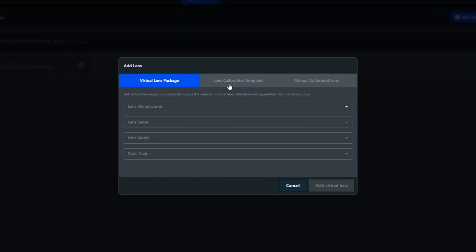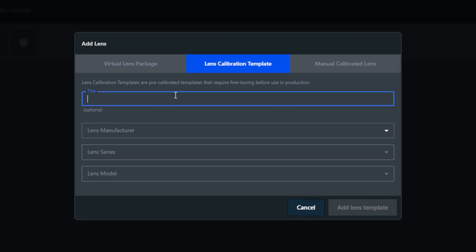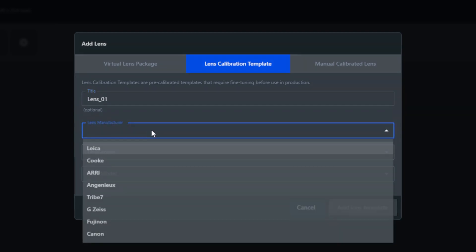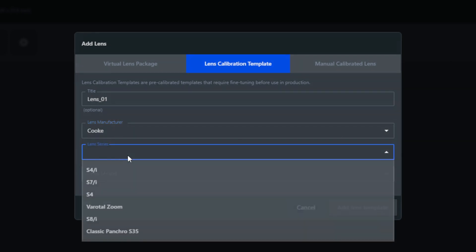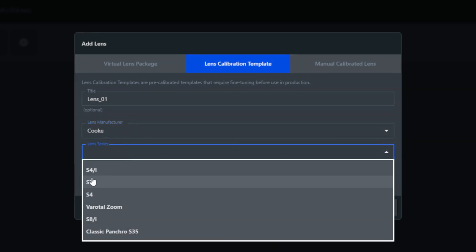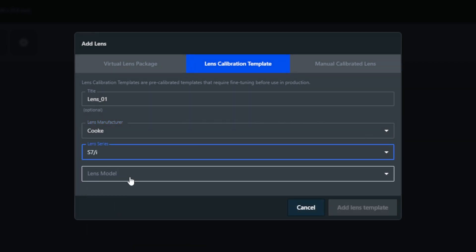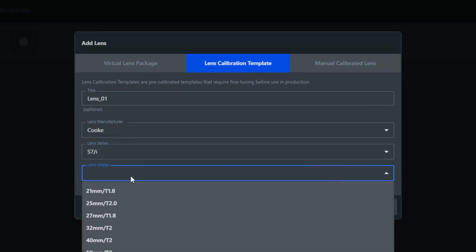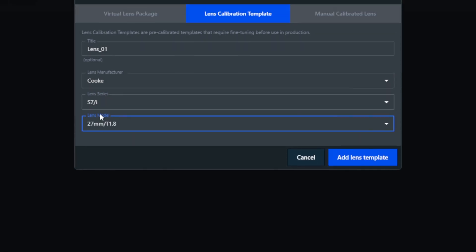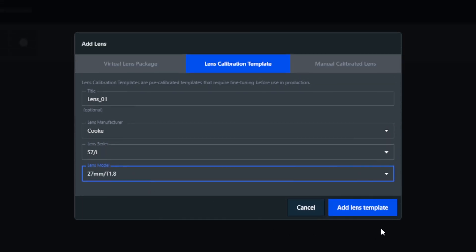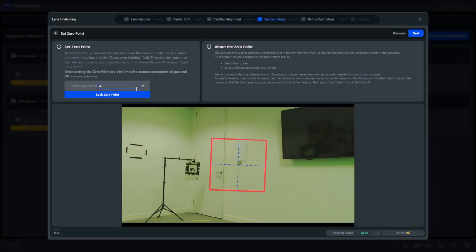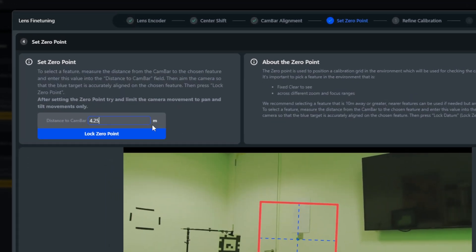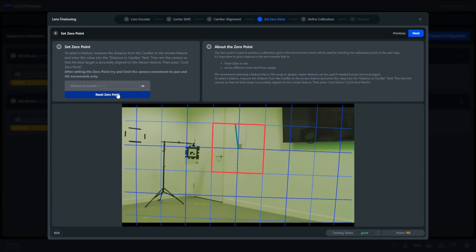Using lens templates are quicker in achieving final results compared to doing a full manual lens calibration. In Scenario, we have a drop-down list of calibrated lens templates that you can simply select and start with the fine-tuning process. Here you adjust the selected lens template to your specific lens that is mounted to your camera. This process consists of manually adjusting the distortion of the lens to match the characteristics of your mounted lens.